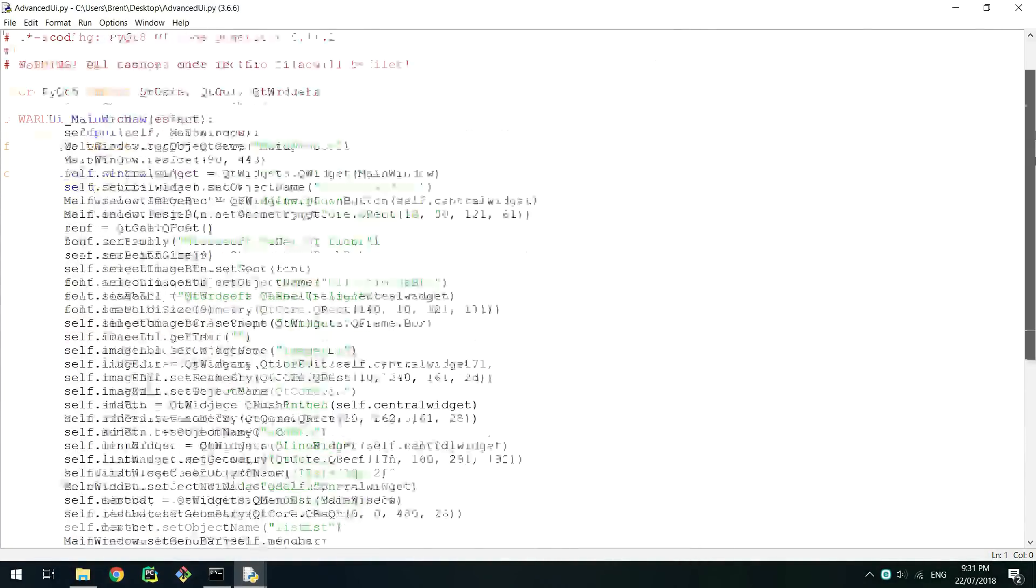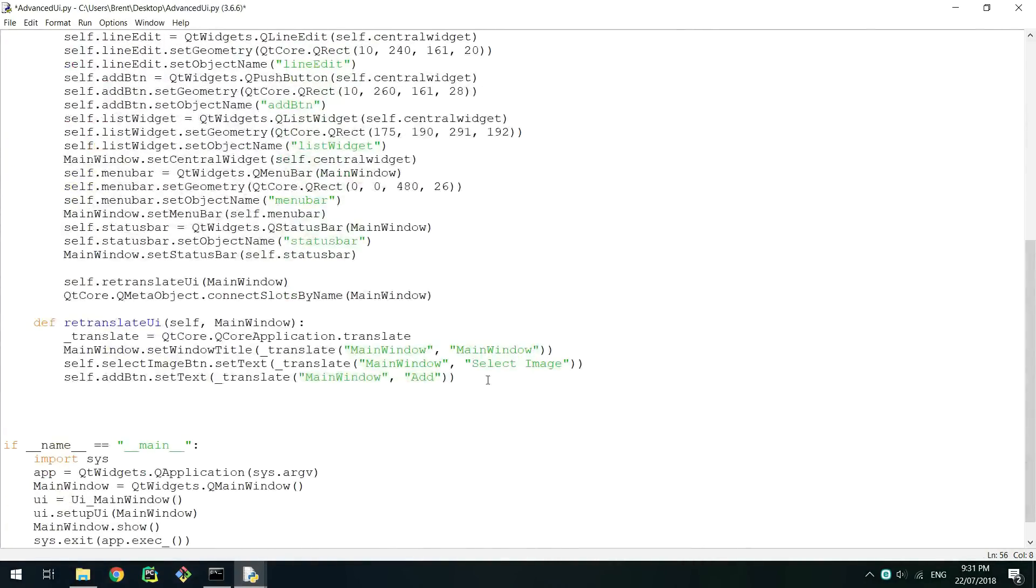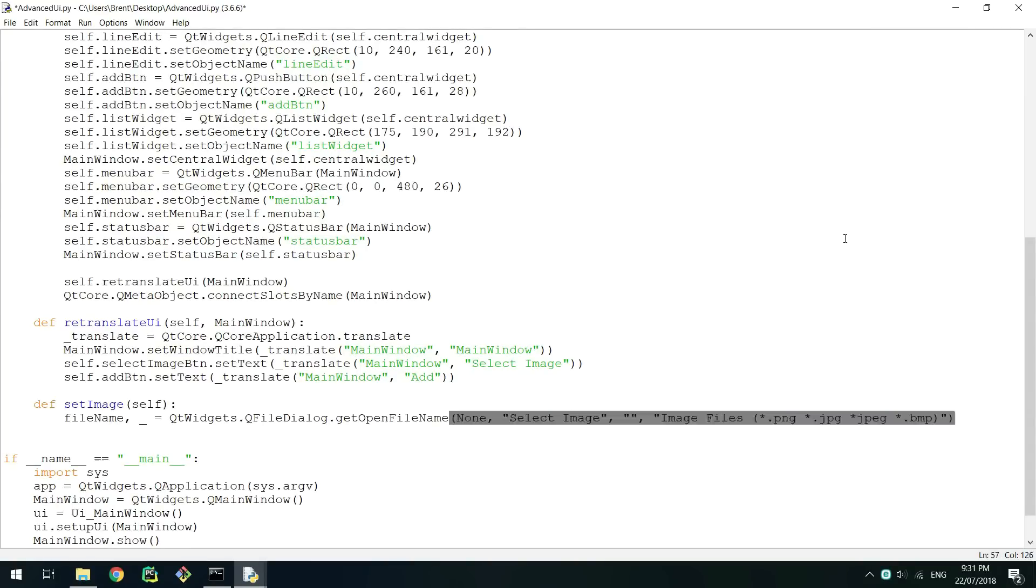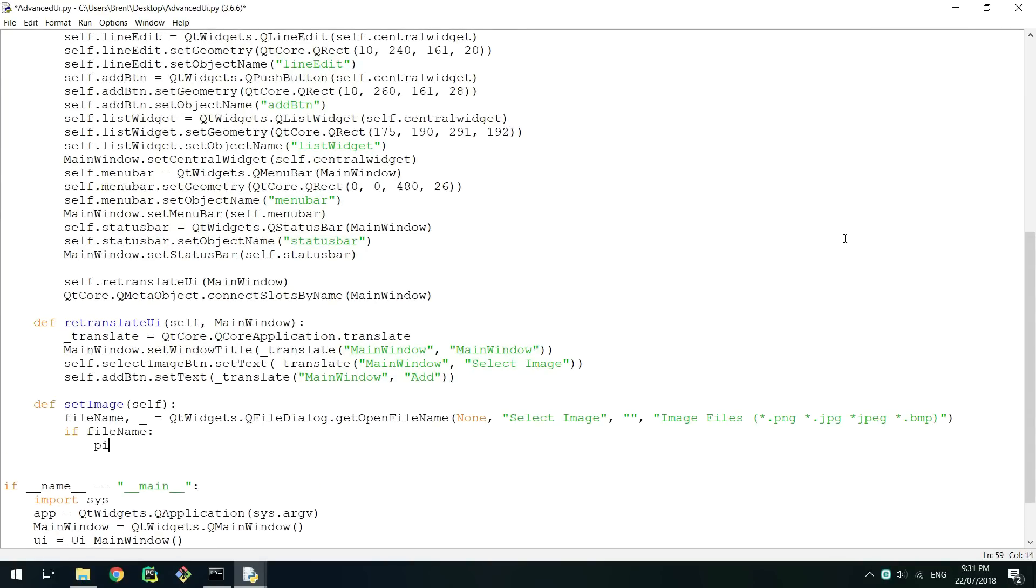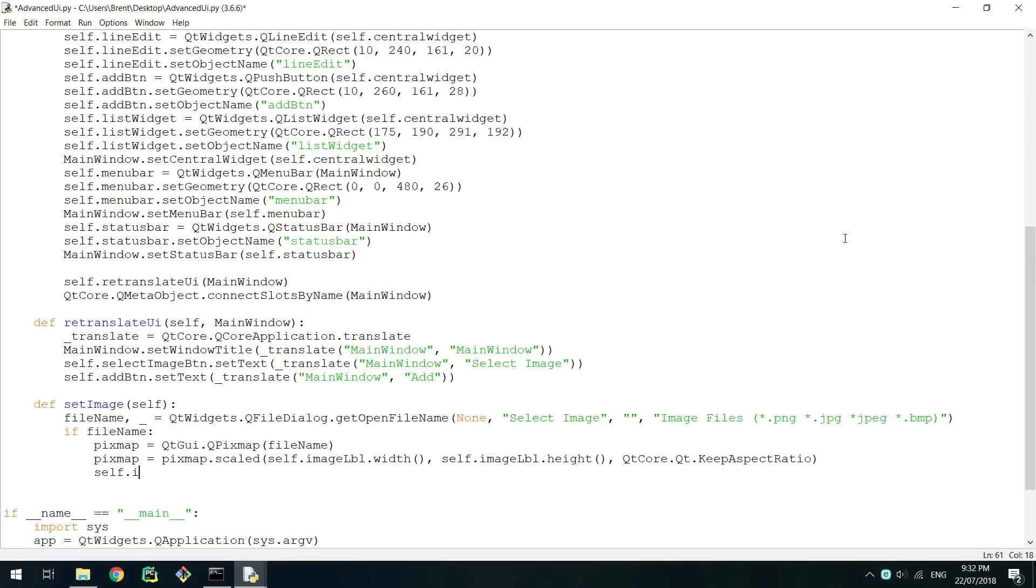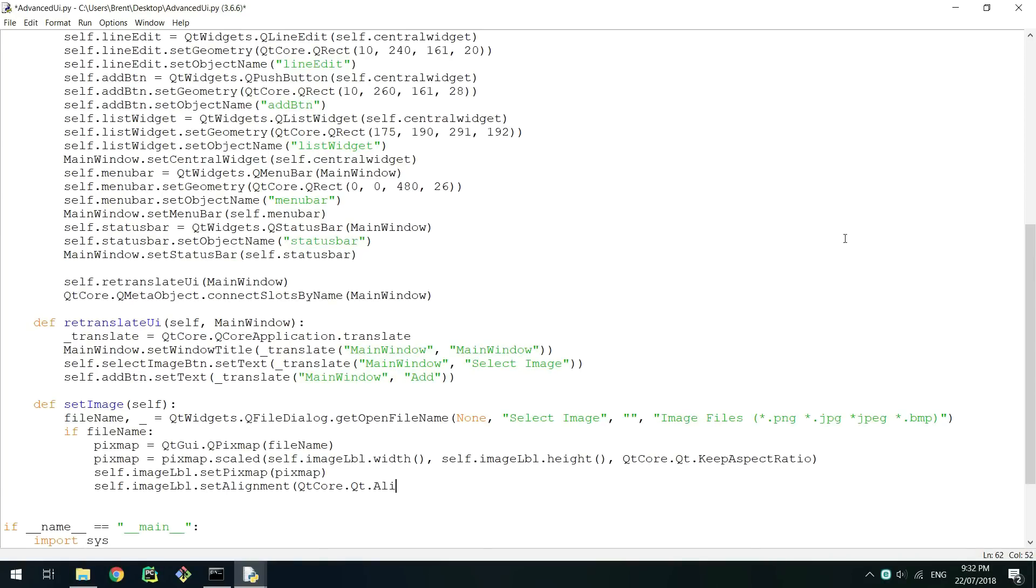To link the image button you'll want to create a class definition called setImage. In this method we want to ask the user for an image using a dialog. If they provide a file we then need to create a pixmap object and then set the pixmap object to the image label. Before we set it it is ideal to scale the image to fit inside the label without stretching, and aligning it to the center.